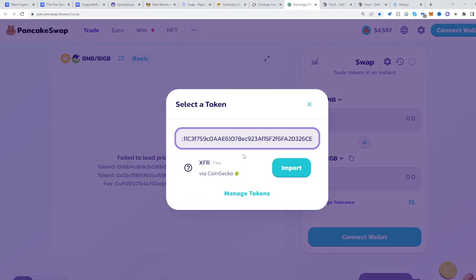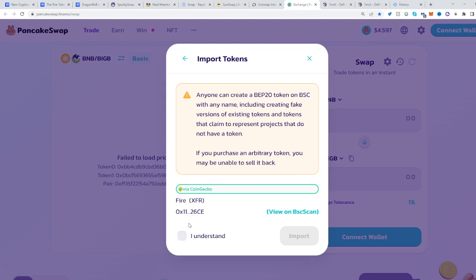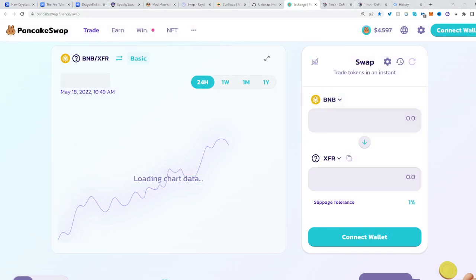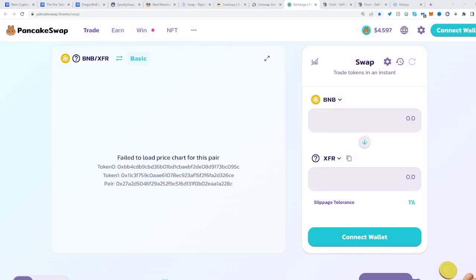paste your address over here. Import, check 'I understand', import, and that's it. You can freely trade. Hope this helped. See you next time and happy trading.